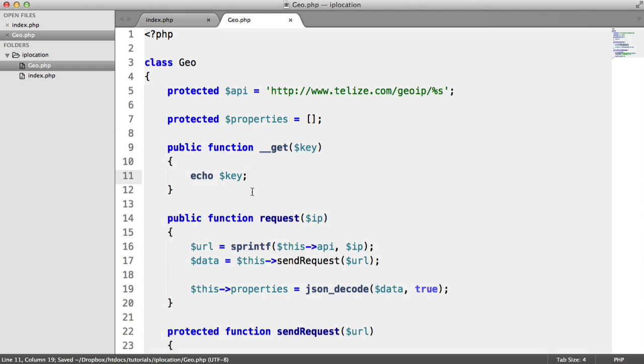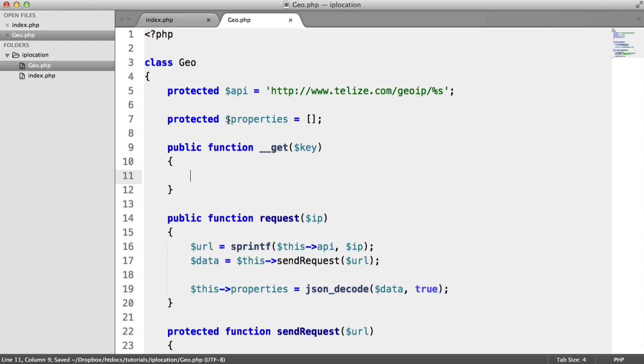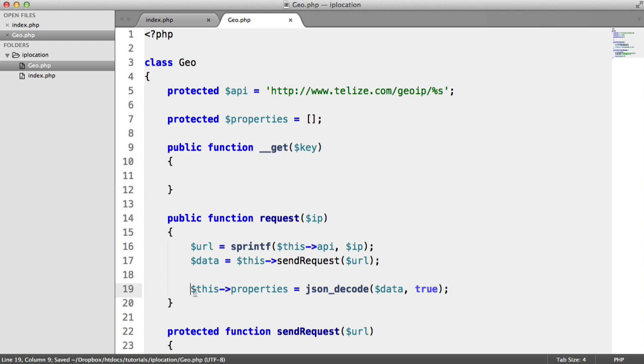And we can use this to our advantage because we know that we've stored properties up here. We can actually now check if this is set in this properties array and return that. Because remember, that's all come back from the API.